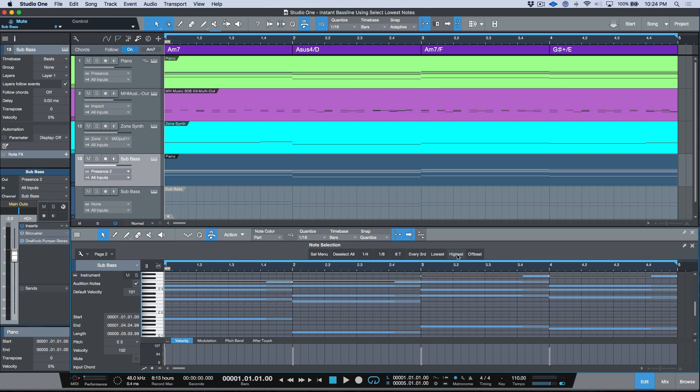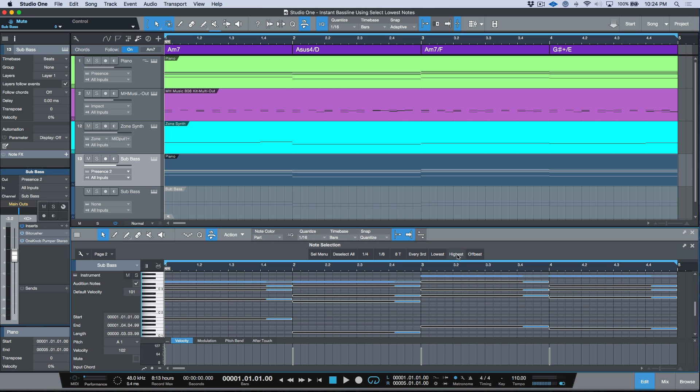But check out this, we can also for example select the highest, and then we could of course invert the selection over here. And then I could go ahead and delete this information and spread this out across different instrument tracks. So if for example I was working on a string part or something like that, it would be very easy for me to use some of these note selection macros to make my selection.